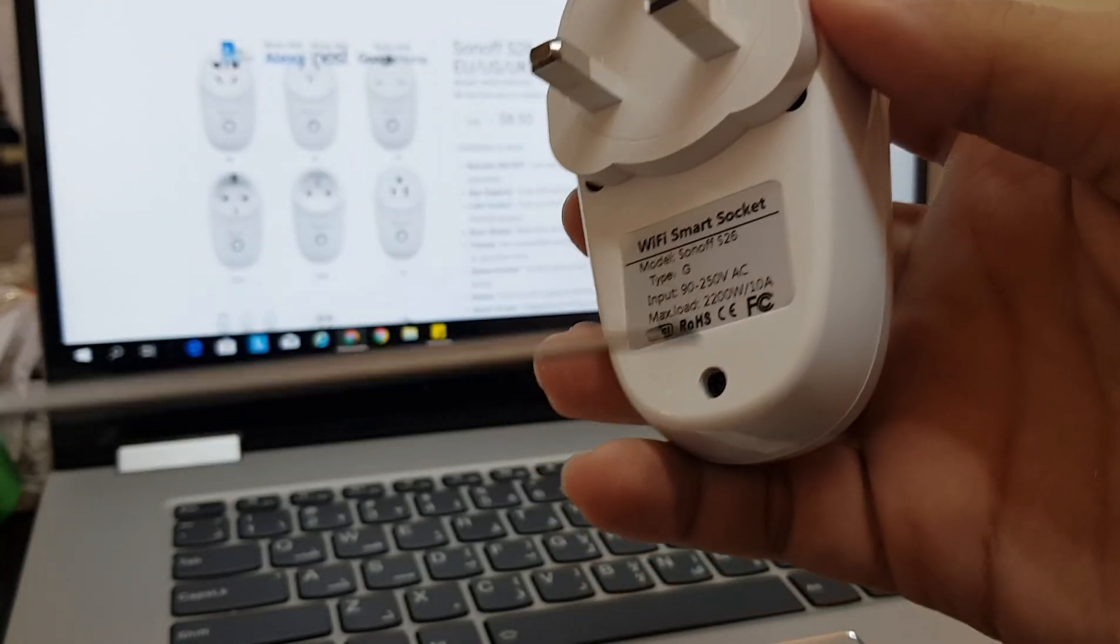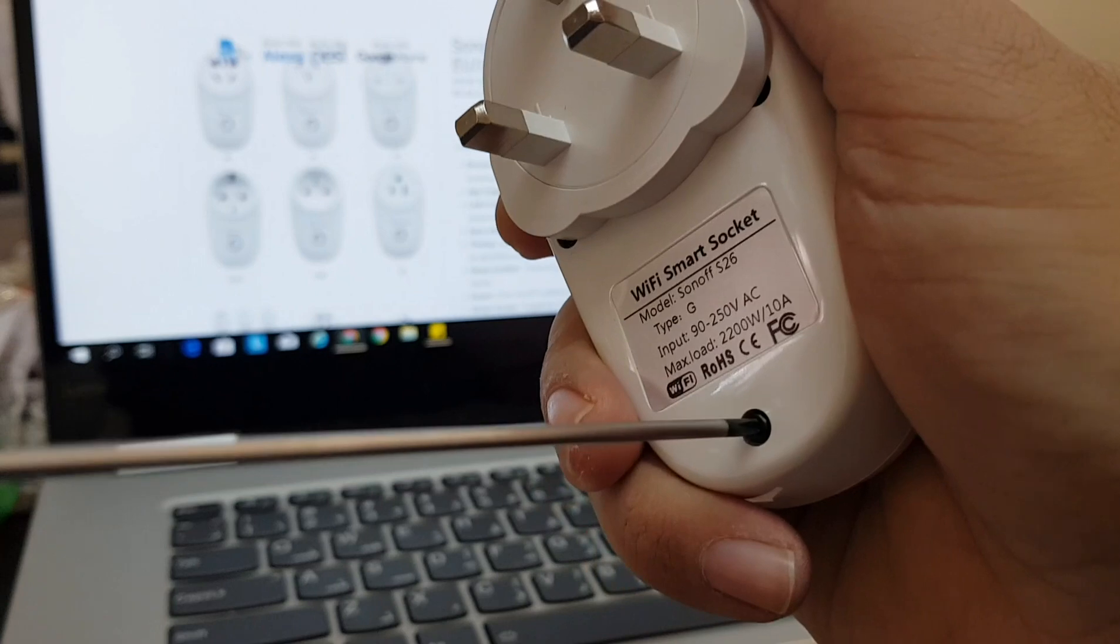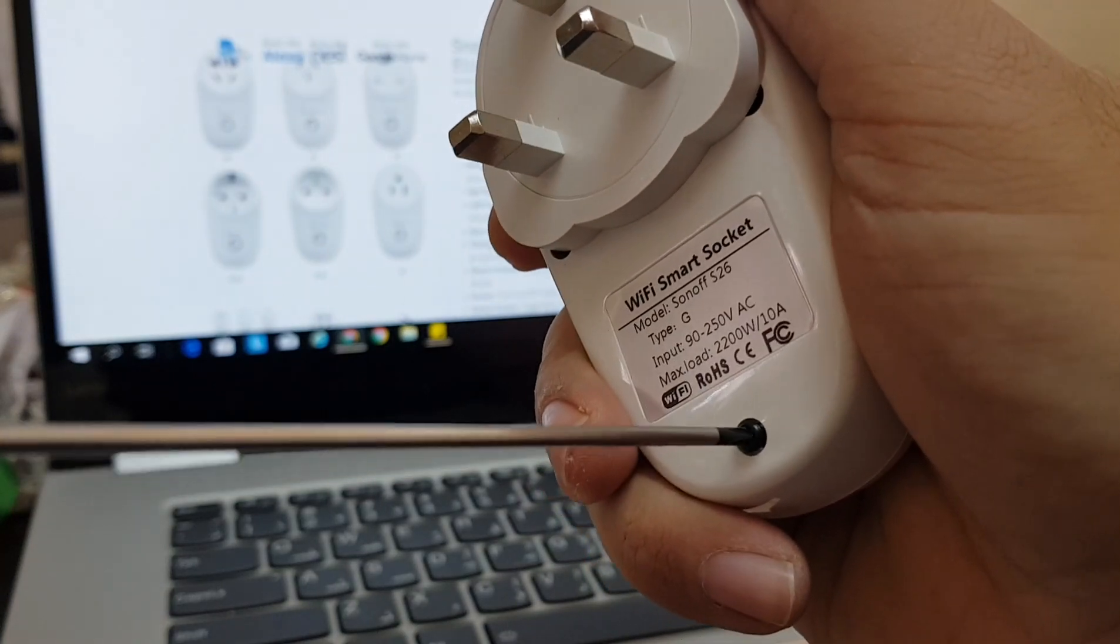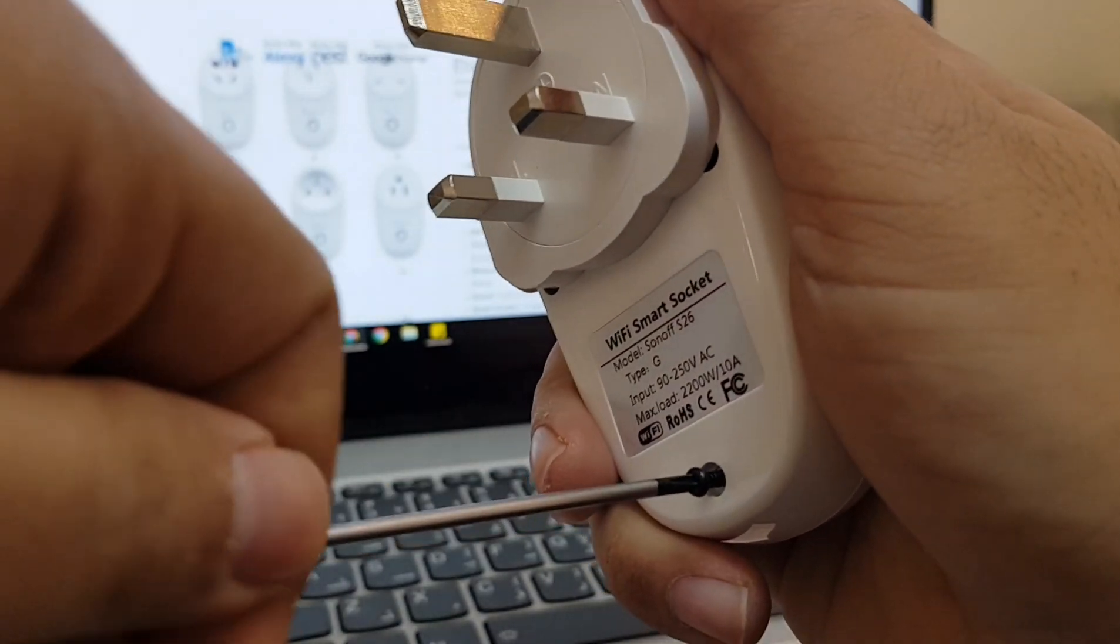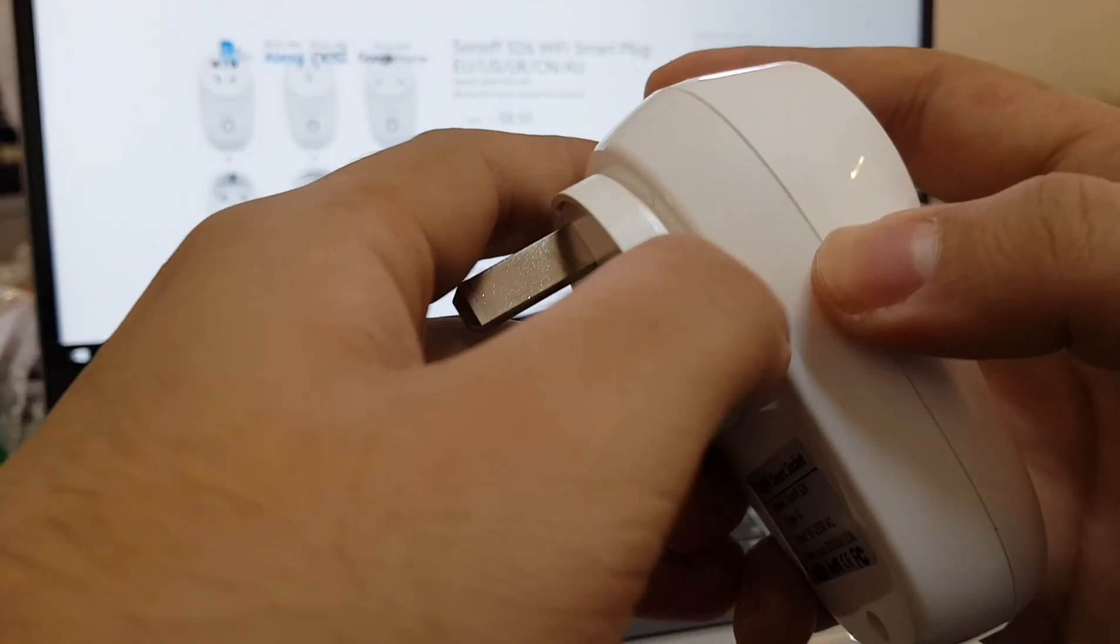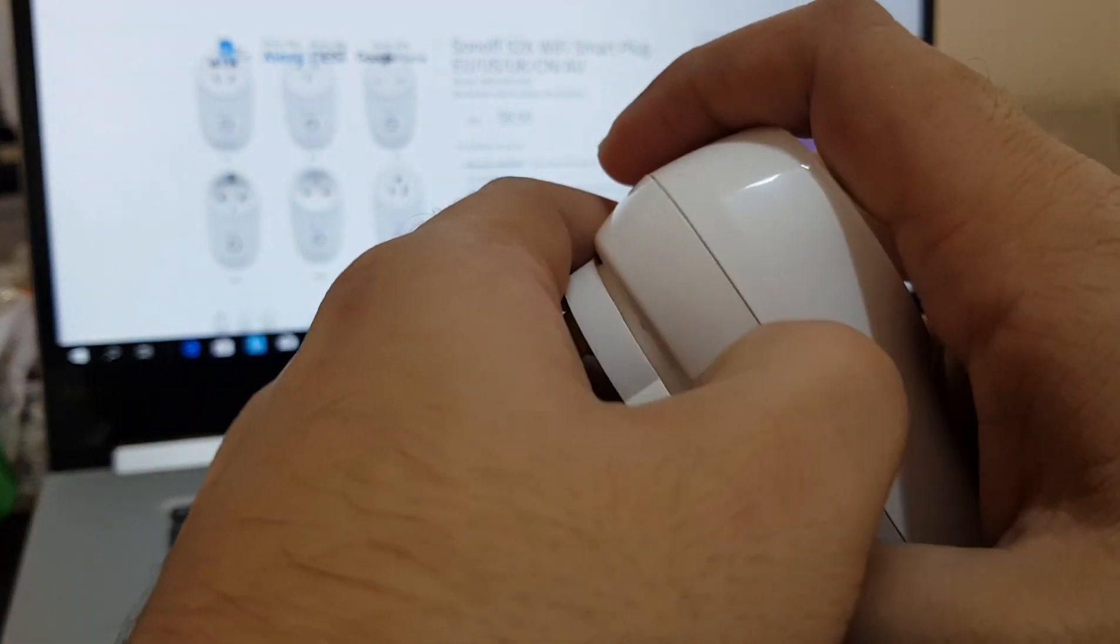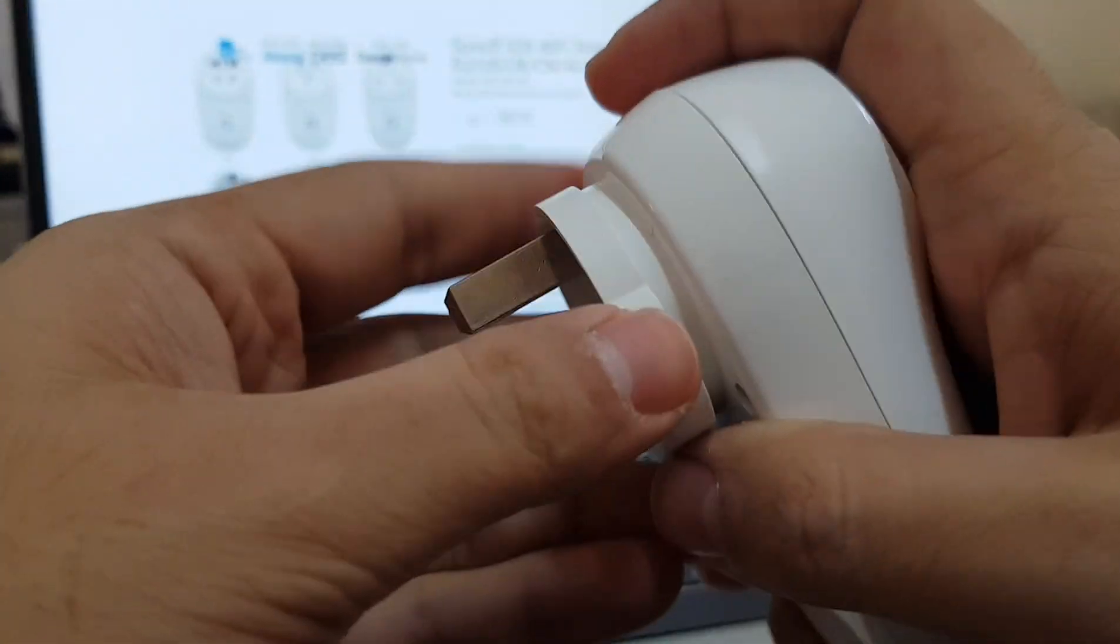So beginning to disassemble it, there is one screw in the back. So this is how to disassemble it. You have to pry it out from here, pry out the plug.